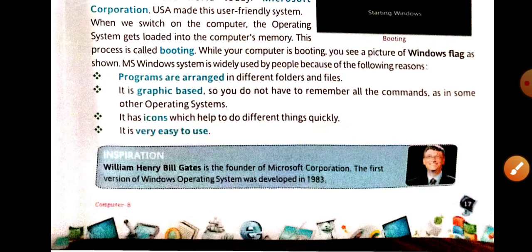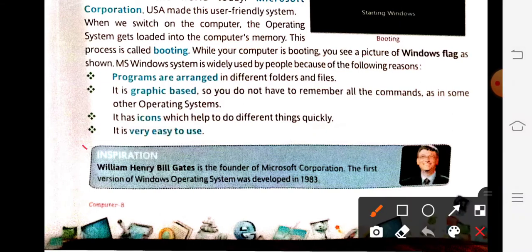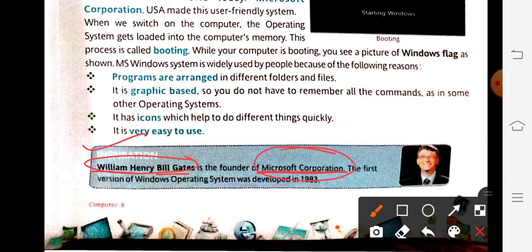The last point is inspiration: William Henry Bill Gates is the founder of Microsoft Corporation. MS-Windows is the operating system given by Microsoft Corporation, and Microsoft Corporation's founder is William Henry Bill Gates. That is a very important point you should remember.